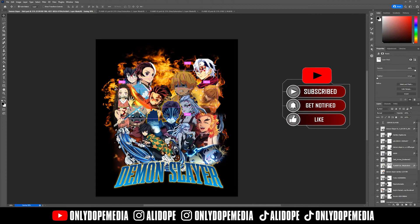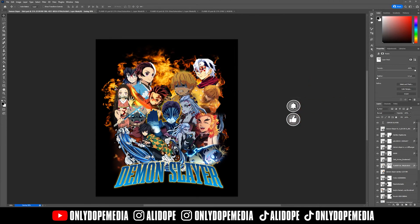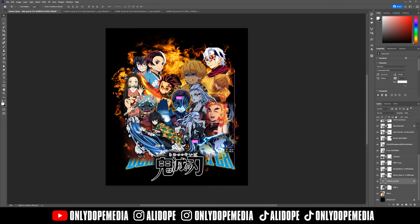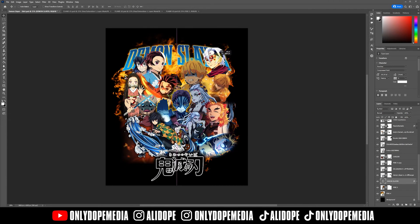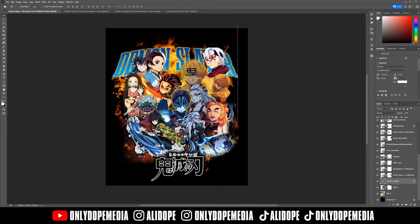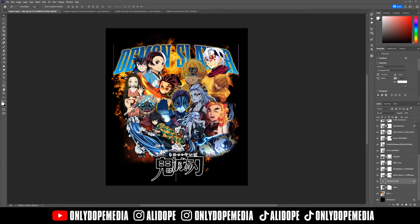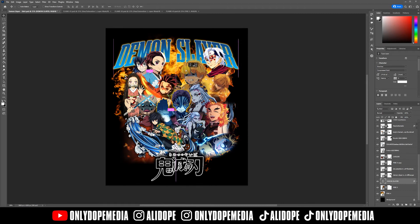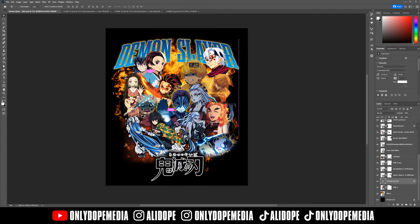After you finalize adding your outer glows and drop shadows, you also have to play with some of the placement. I didn't like how the Demon Slayer text looked back there, so I added the actual Demon Slayer logo at the bottom and then put 'Demon Slayer' at the top, just so I can capture both audiences — the native language and the English audience.